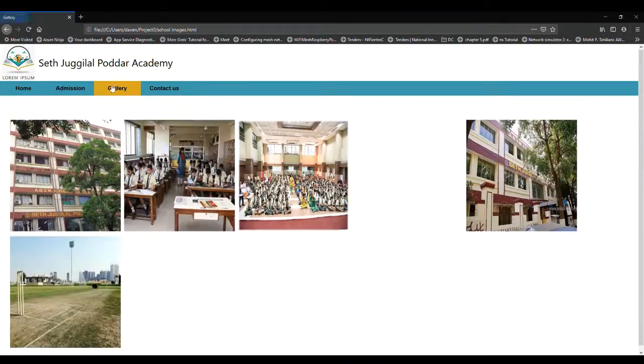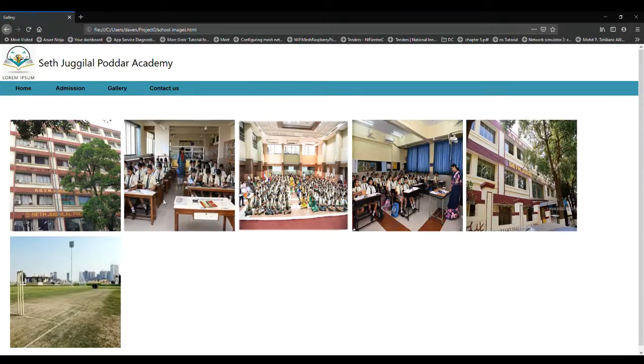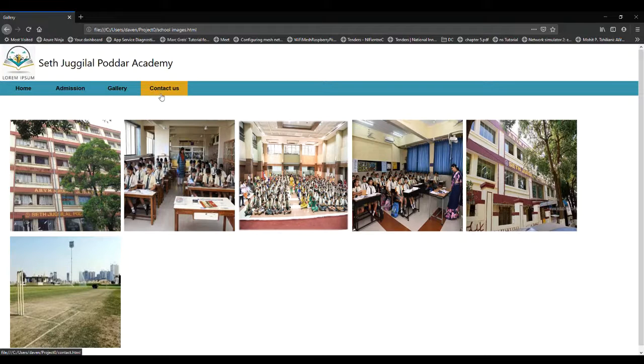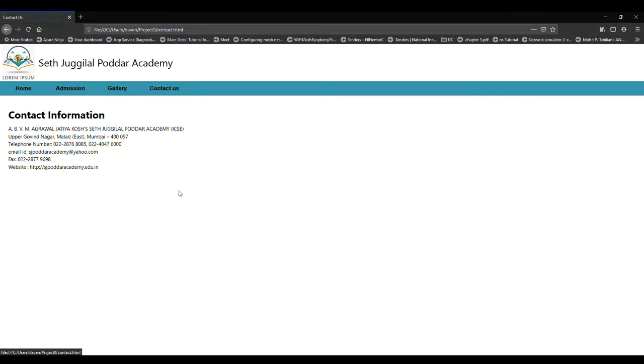The gallery has some images of the school and the fourth page, contact us, has all means by which you can contact the school.